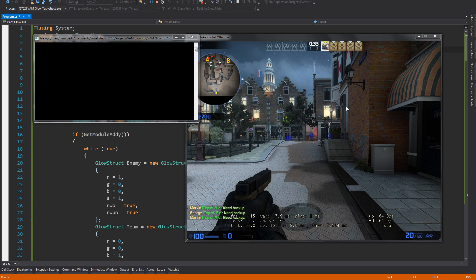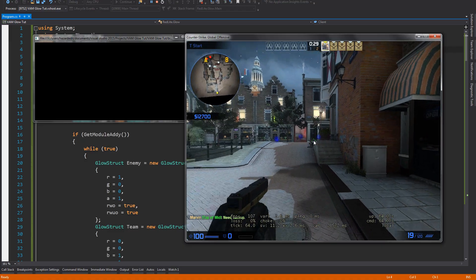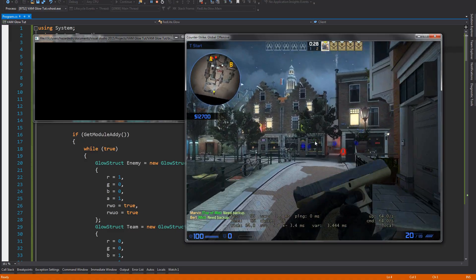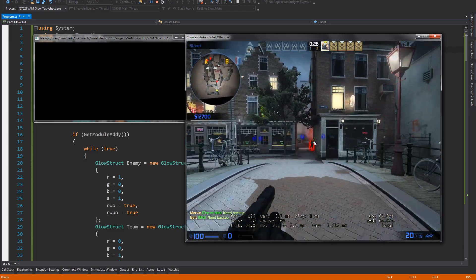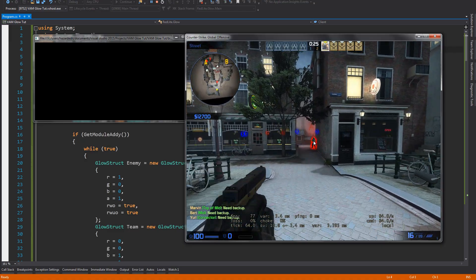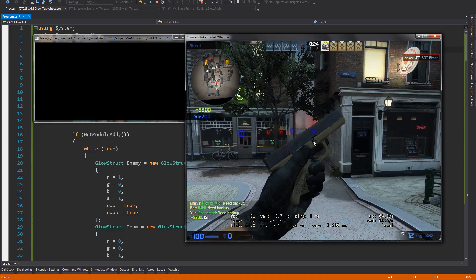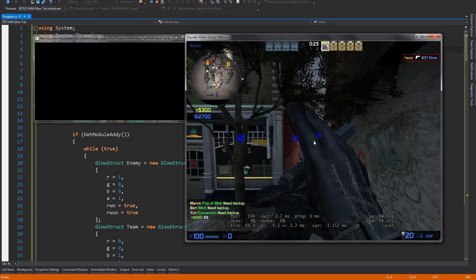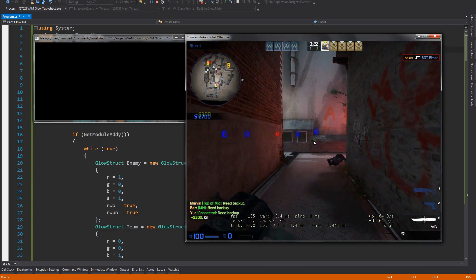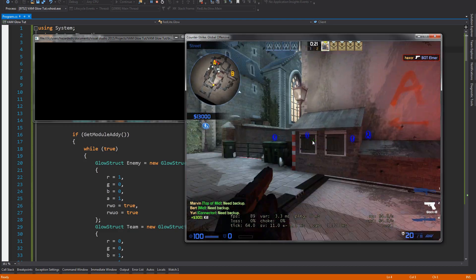What's up guys, Tadad here and I'm back again with another game hacking tutorial for you and this one is about the glow wall hack in CSGO.